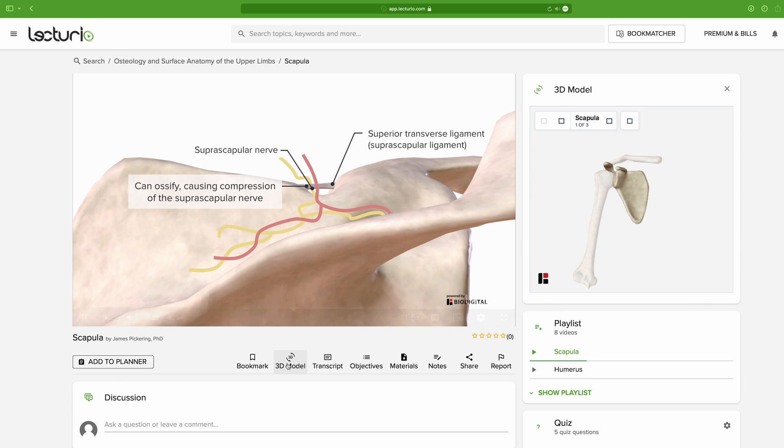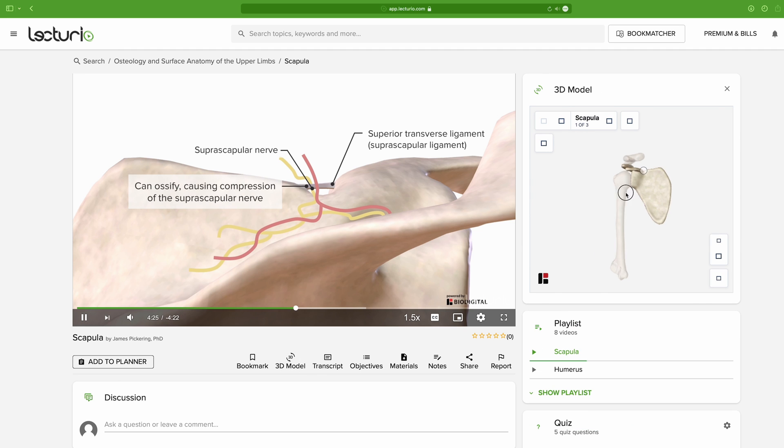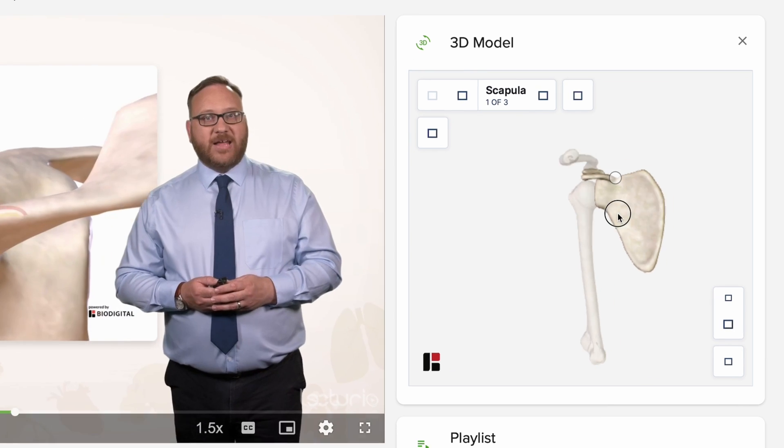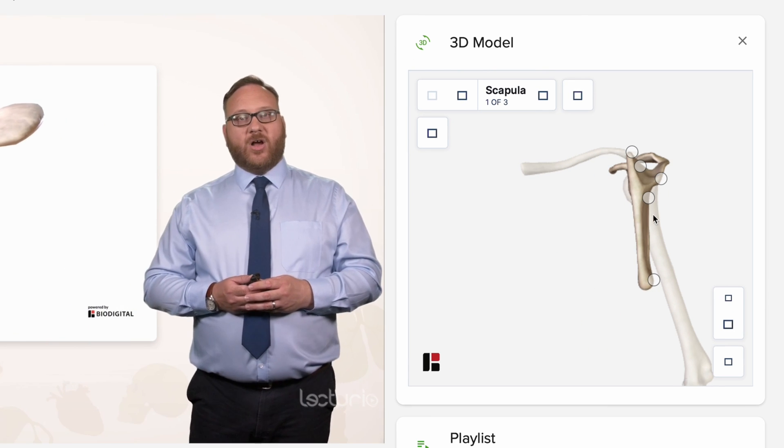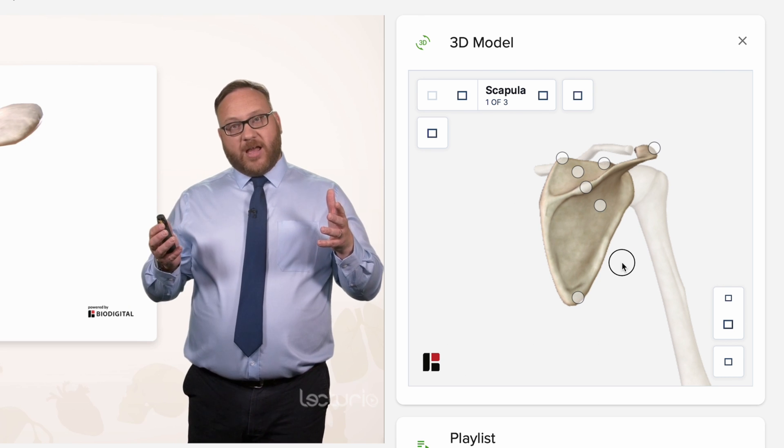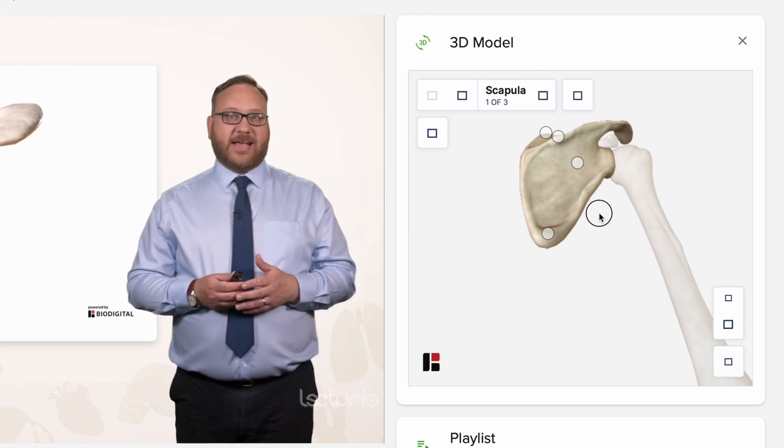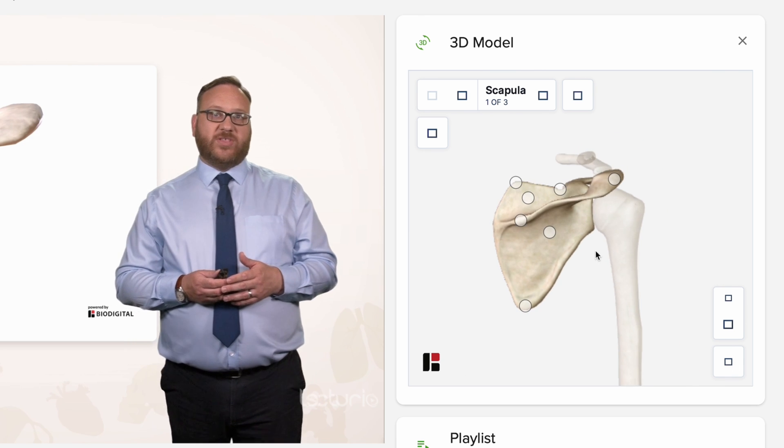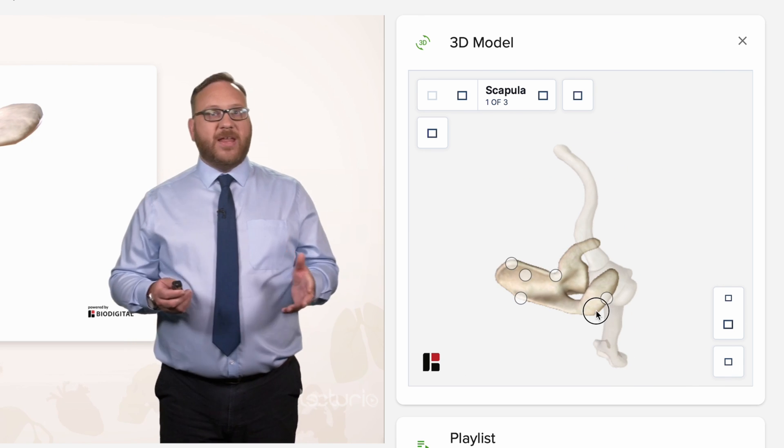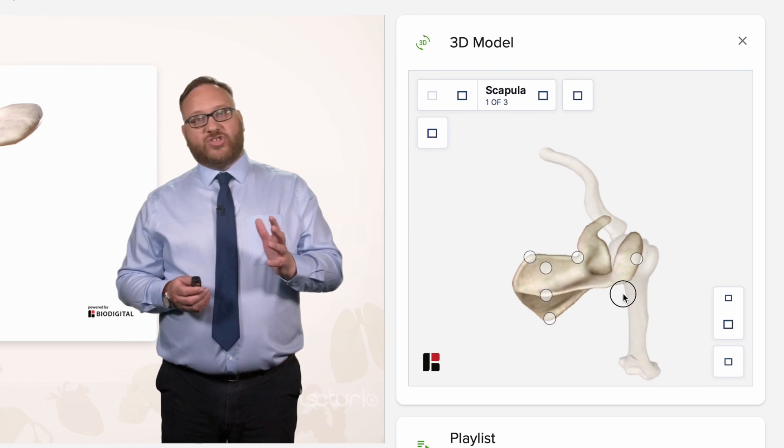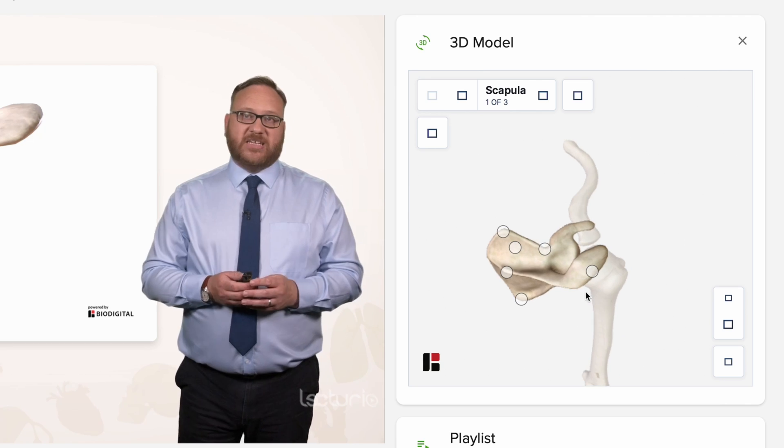Also, as you can see here, some of these lessons have additional features, like an interactive 3D model to help you explore structures from a wide variety of angles. Because yes, sometimes things don't make sense until you turn them around.